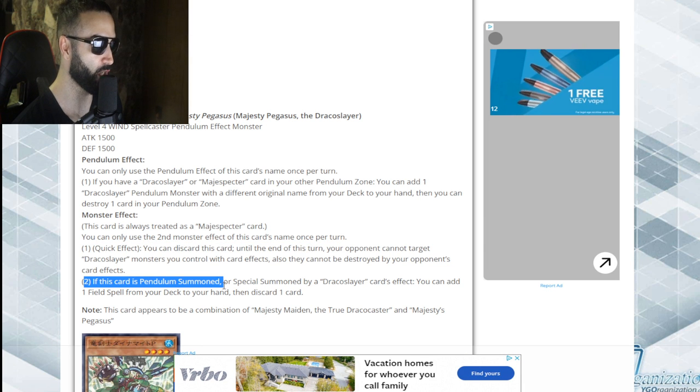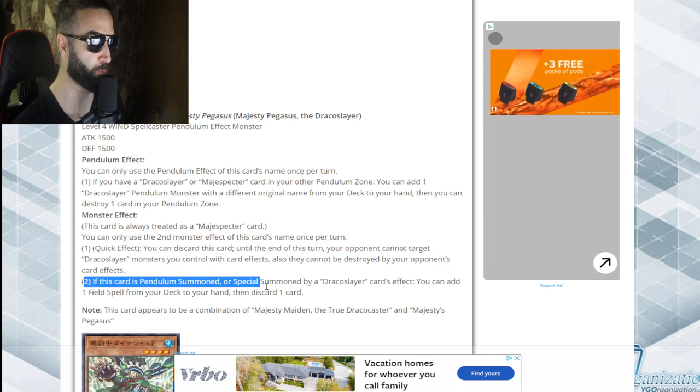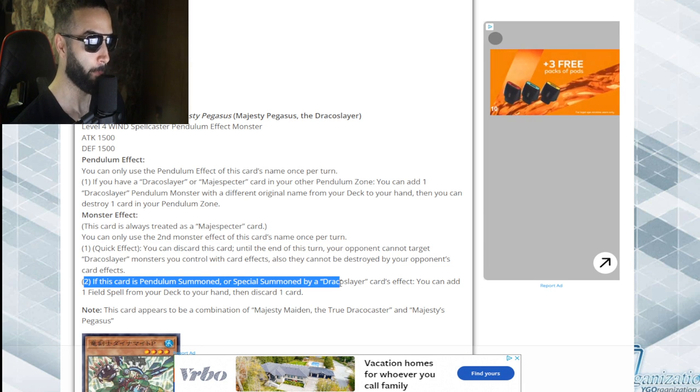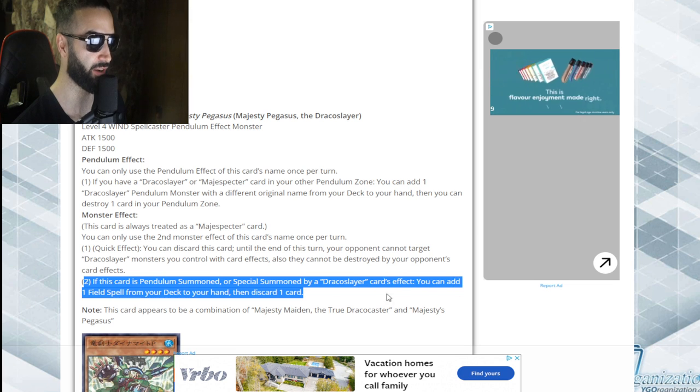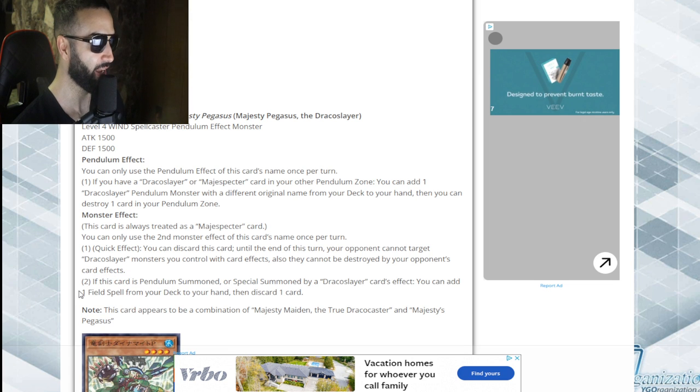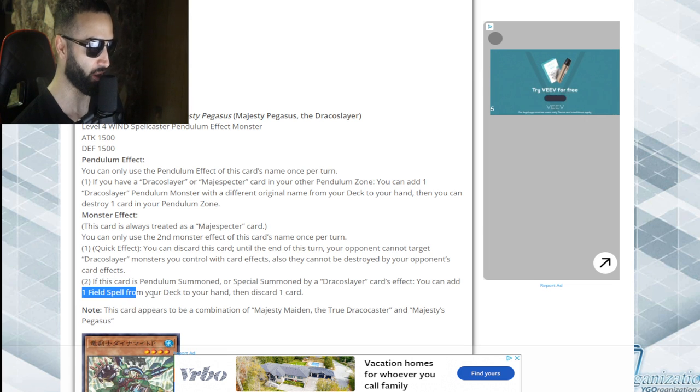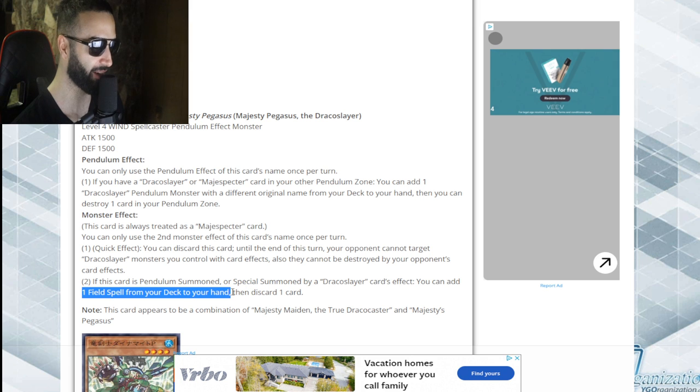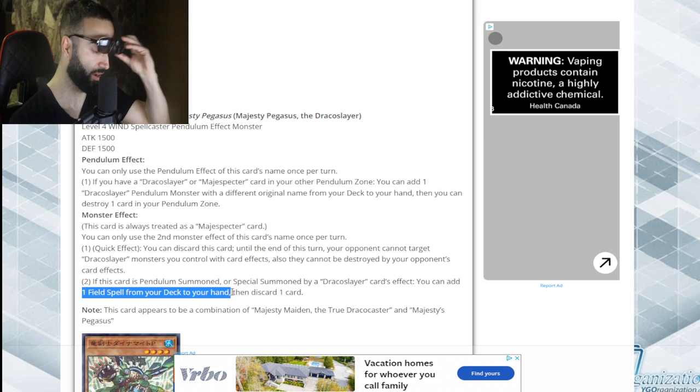If this card is pendulum summoned or special summoned by a Draco Slayer card's effect, add any field spell from your deck to your hand.